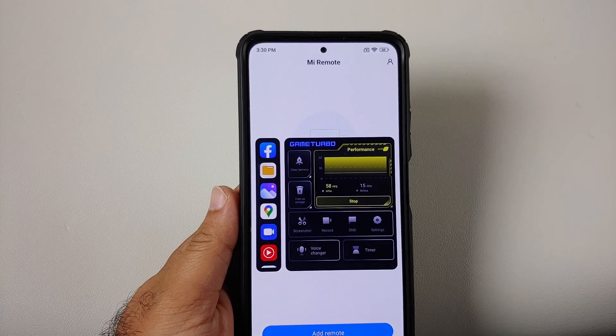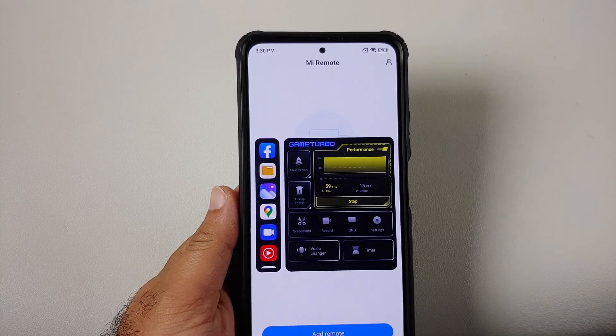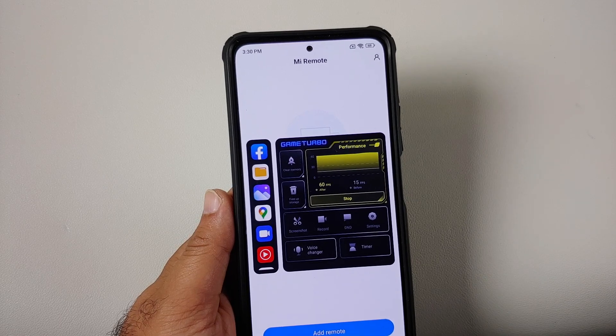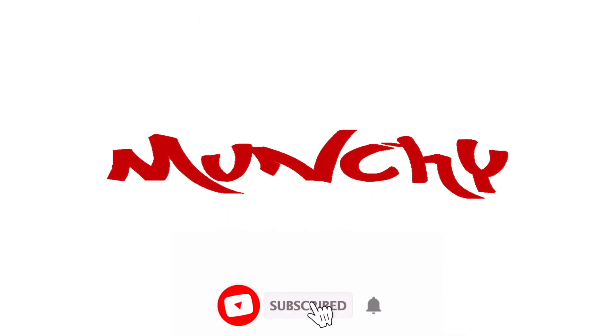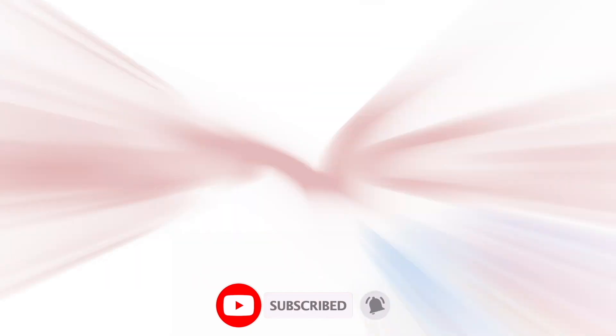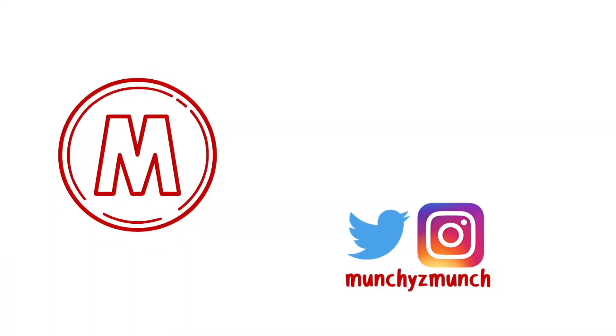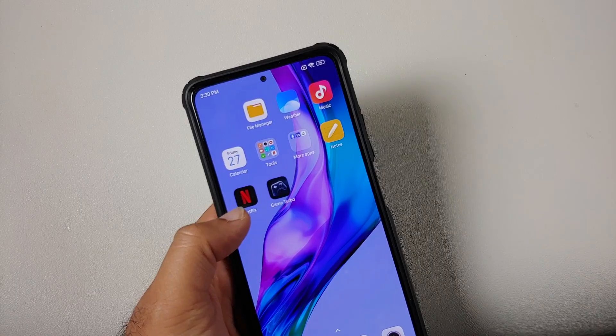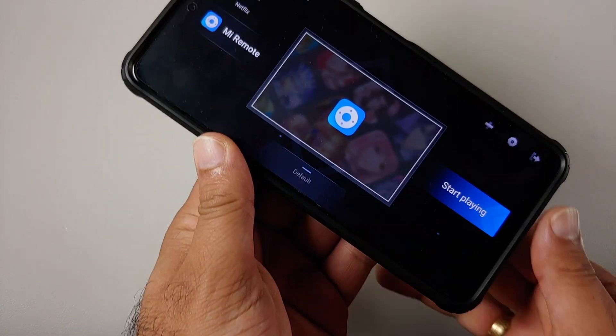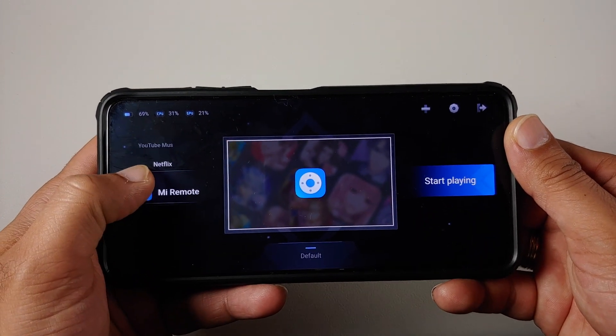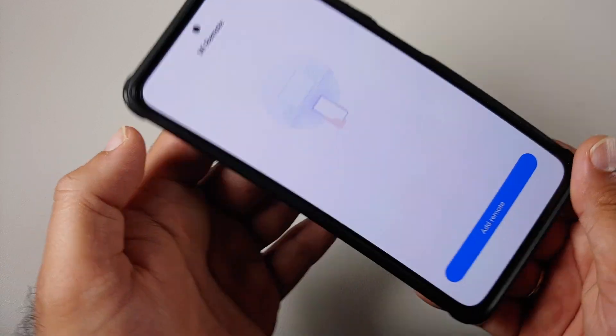Game Turbo 5.0 for MIUI global and Indian devices is here. Hey peeps, what's up, Munchy here back with another video. Guess what, just a few days back we made a video about Game Turbo 4.0.